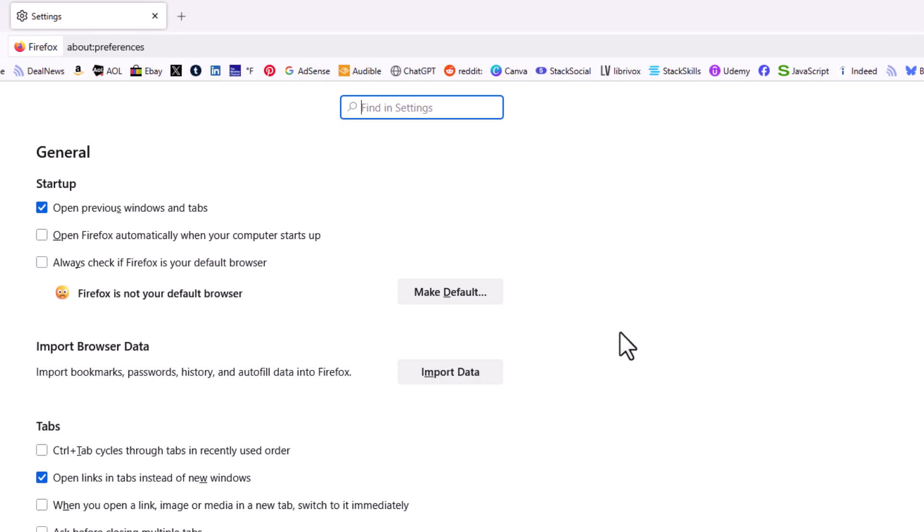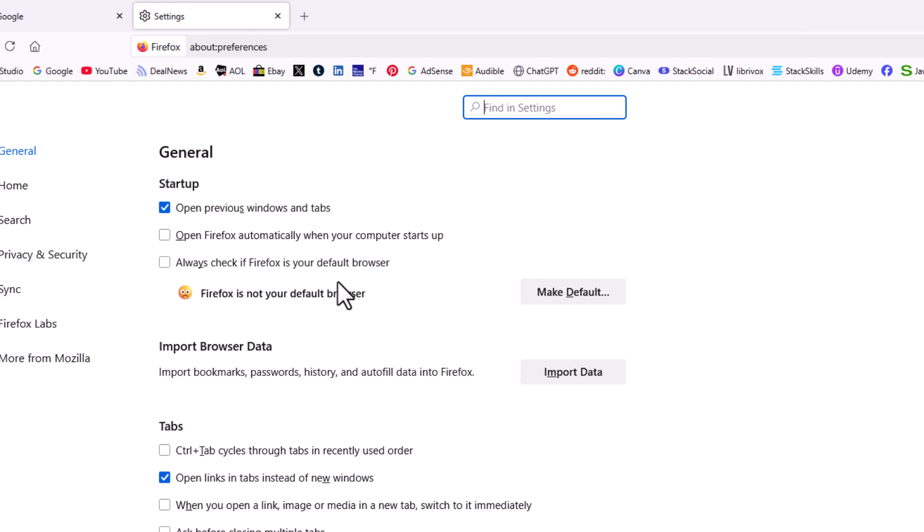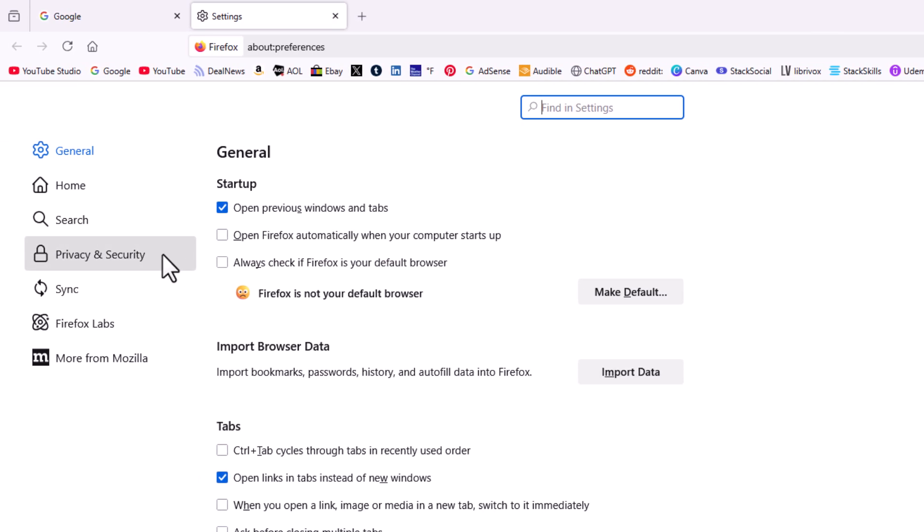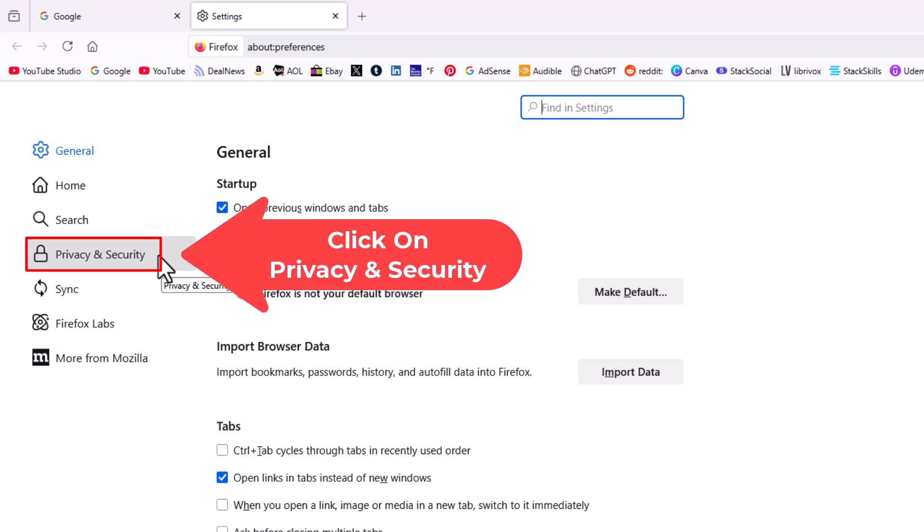Now on the page that opens up, in the pane on the left hand side, you want to click on Privacy and Security.